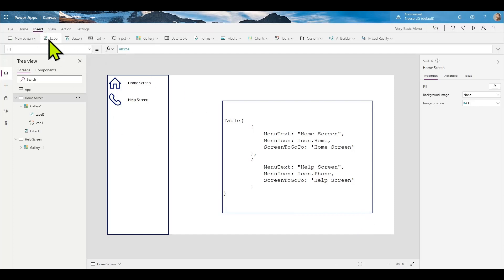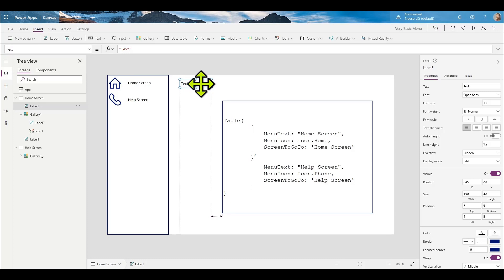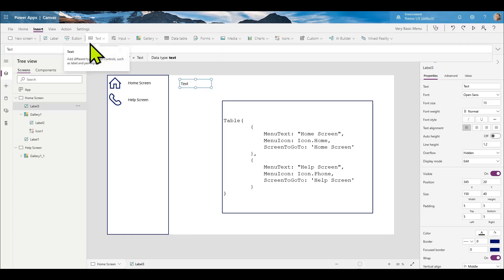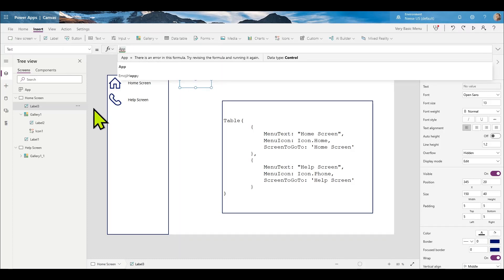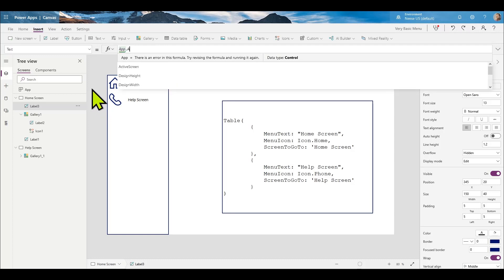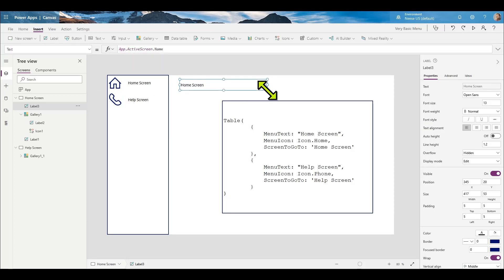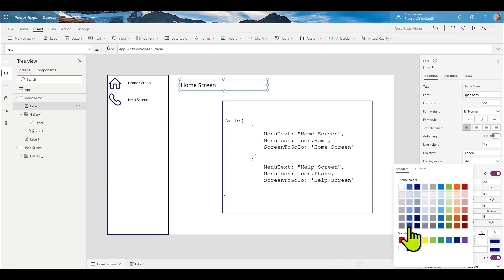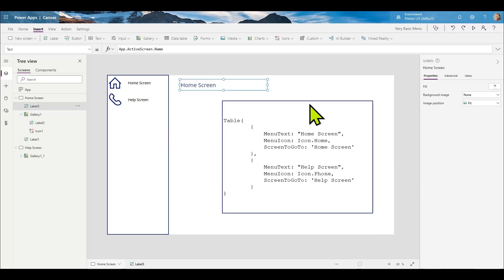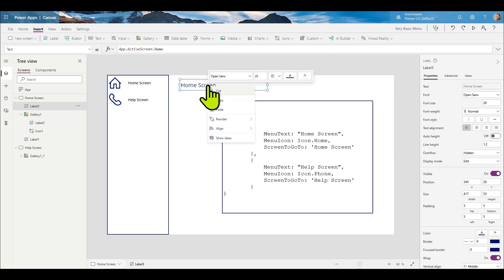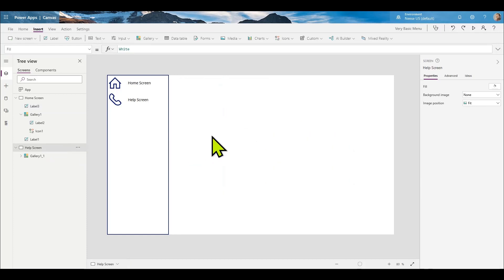Let's add a label on the screen so we know what screen we're on. In Power Apps you can reference 'App' — type in 'App.ActiveScreen.Name' and that's going to give us the name of the current active screen. This might be like a screen heading, so we might want to make the font size bigger and give it a color. We can right-click on this, copy, go over to the help screen, and paste.